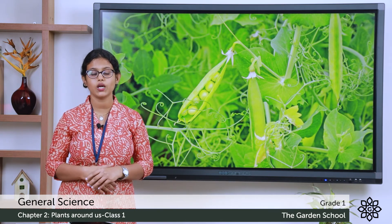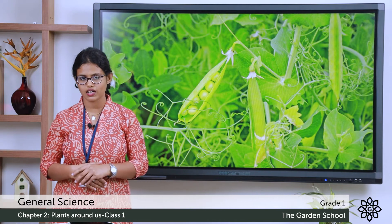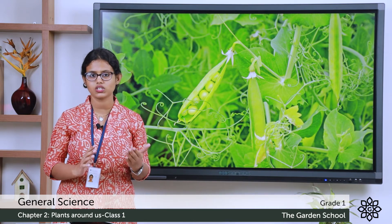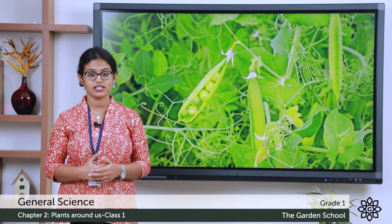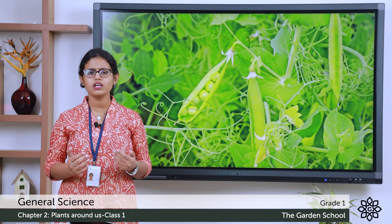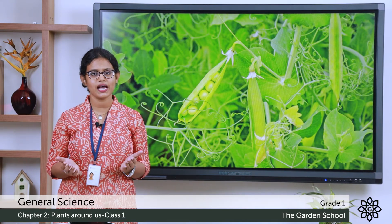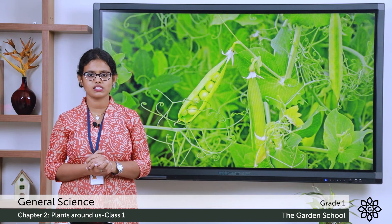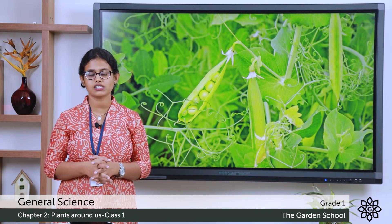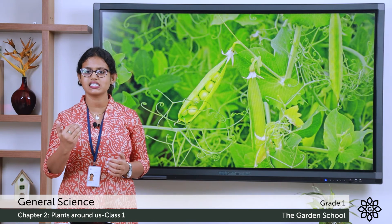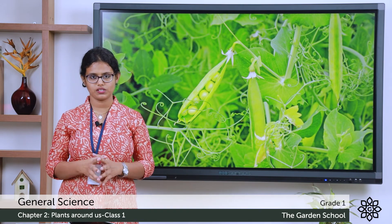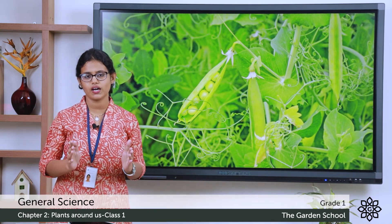So what did we learn today? We learned about four kinds of plants: big plants, small plants, climbers, and creepers. Trees are big plants — they are big and strong. Plants which are smaller than trees we call small plants. Plants which grow along the ground we call creepers. Plants which climb with a support we call climbers. These are the different kinds of plants.